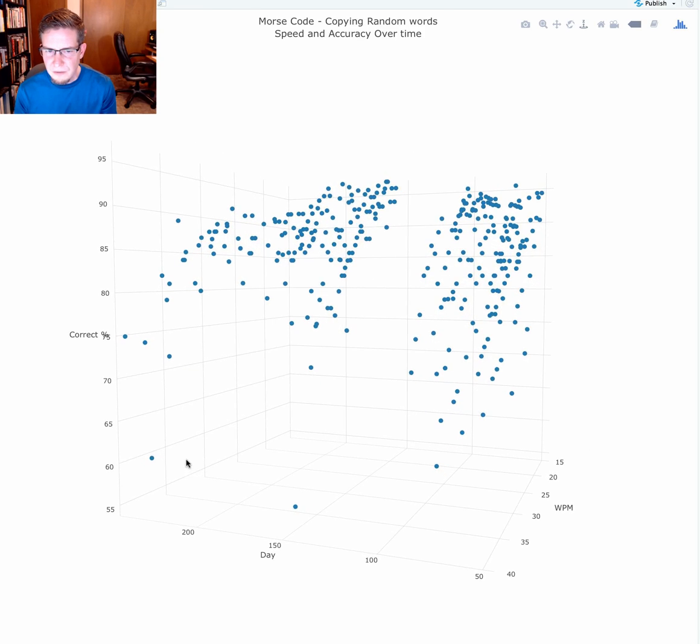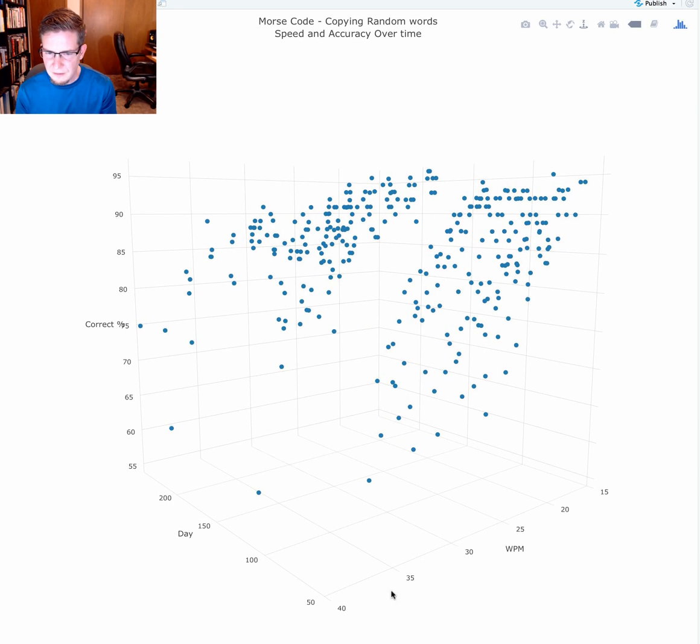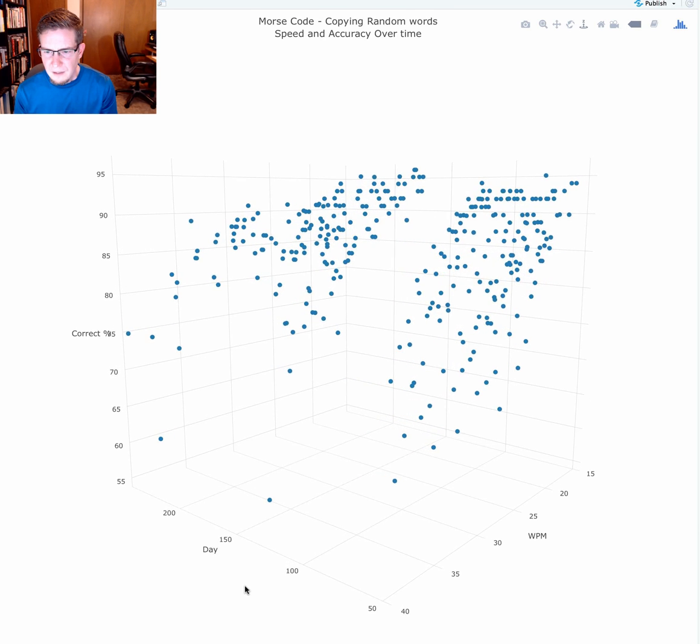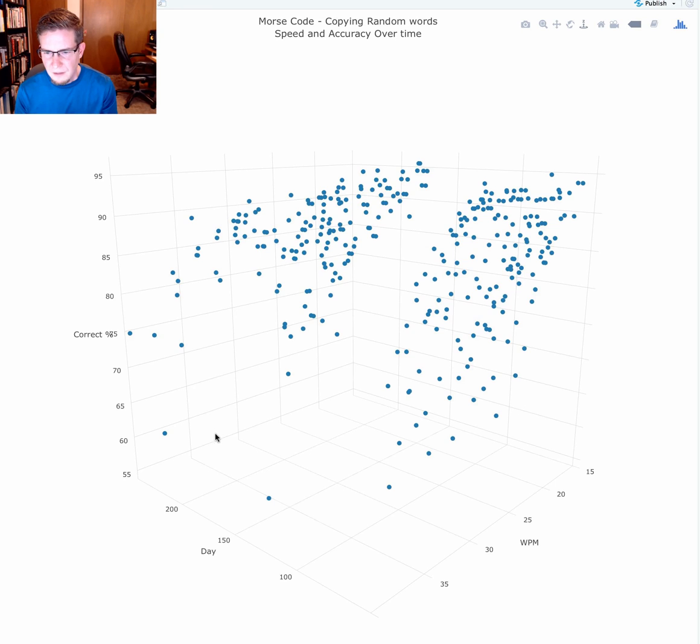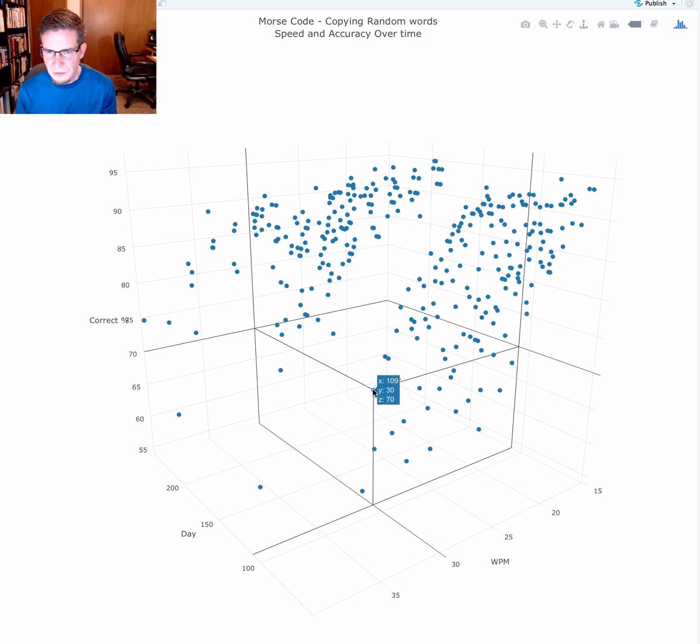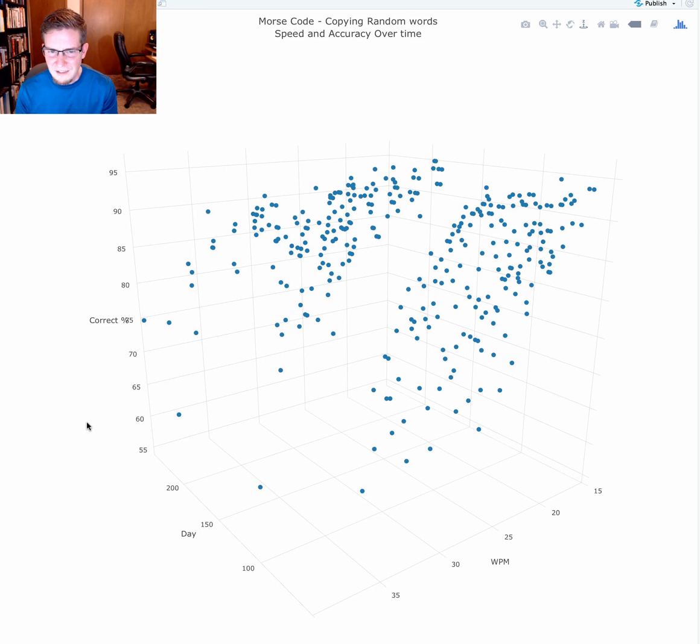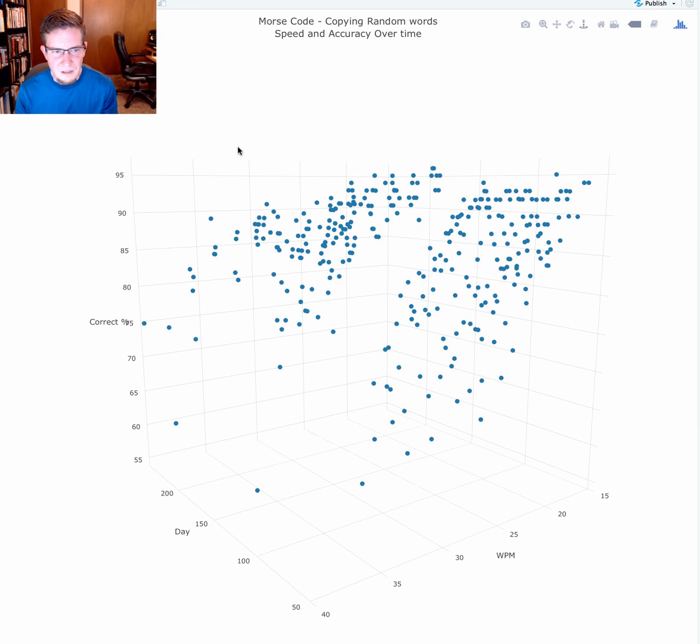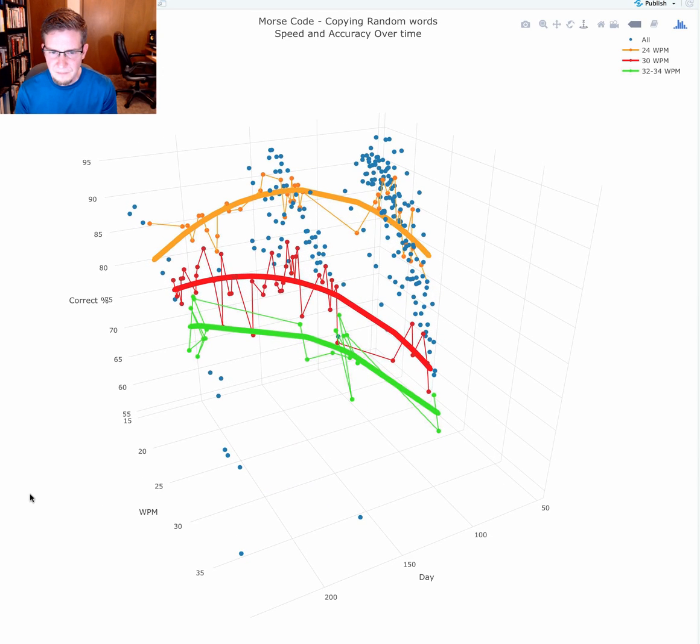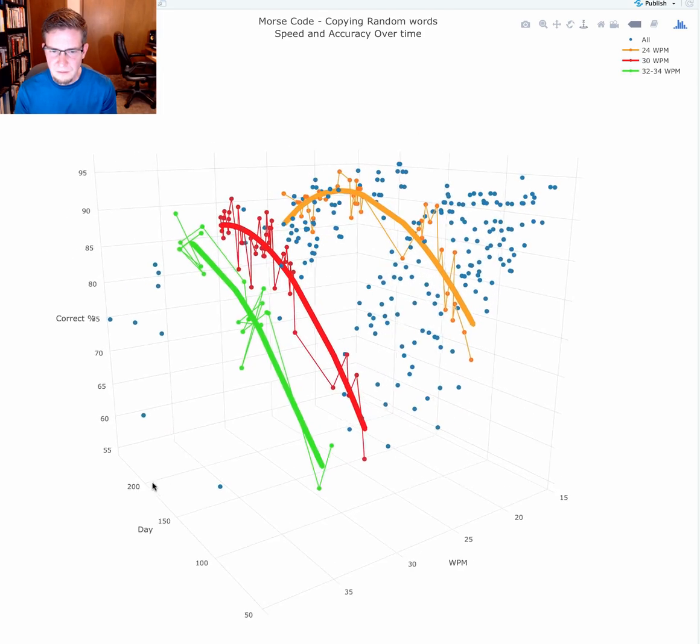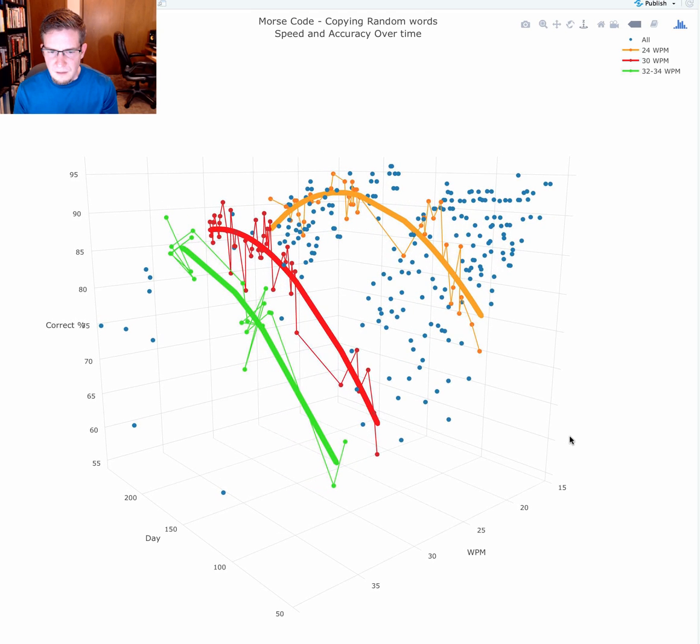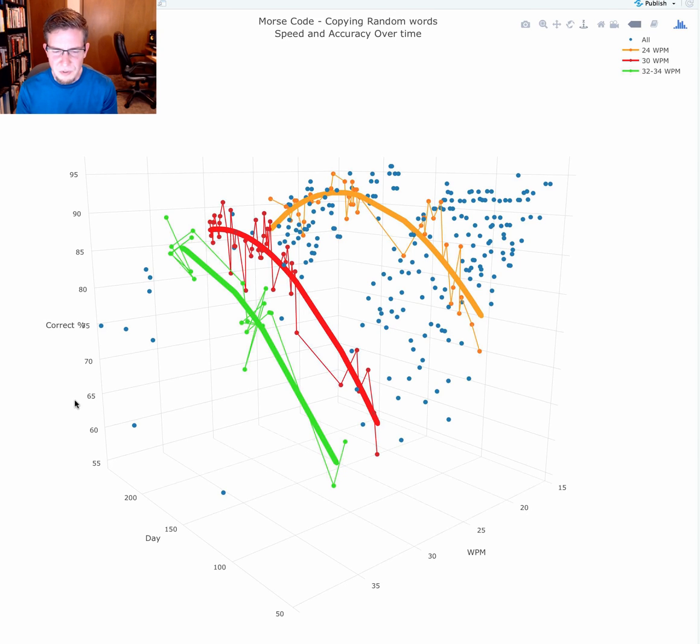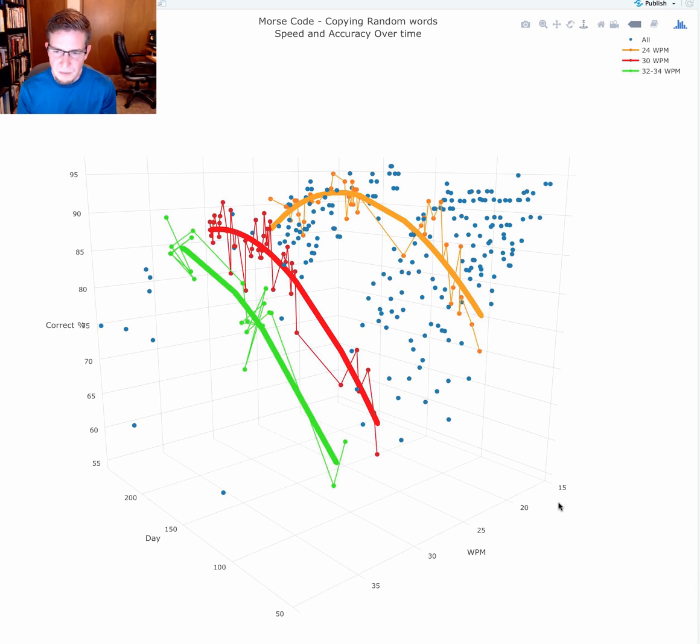This is rotatable. Notice that the axis switched here between days and words per minute. As time progressed, I was able to handle a higher speed and a higher accuracy. It's still a little hard to tell, so I further refined this into this plot. I'm going to turn it a little. Note that on the y-axis is the accuracy percent correct. We have time moving away from us from 50 days out to 250-ish, and then the speed from 15 words a minute to around 40.